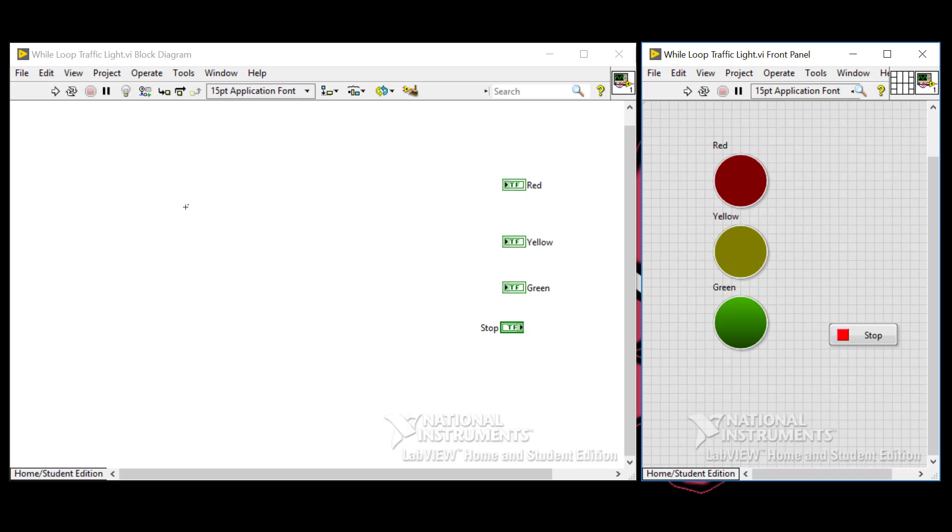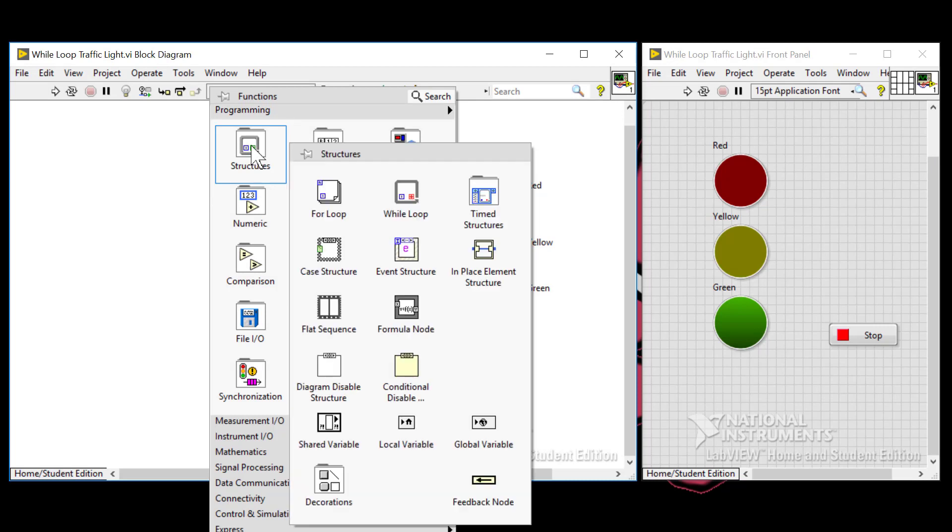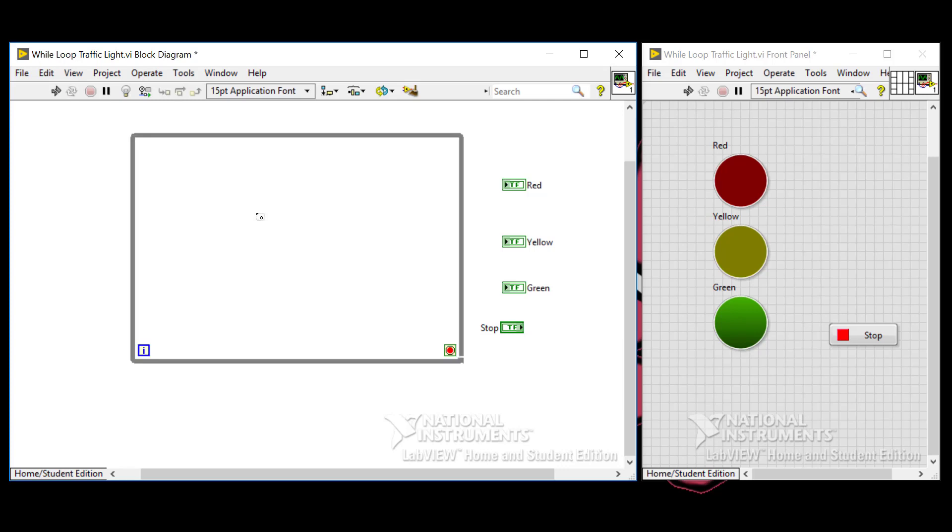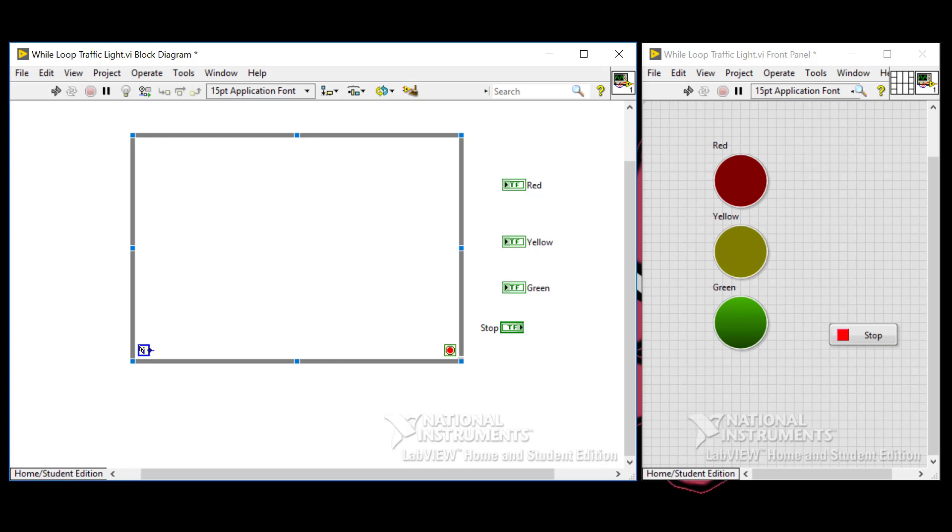So to draw a while loop, right click to get the functions palette, and then click on structures and while loop. The cursor is going to change, so left click and drag to draw your while loop. A while loop consists of an iteration terminal here, which is this i. And this i is going to start from zero and automatically increments by one every time you go through the loop. So this is similar to how the for loop operates. It also contains a conditional terminal shown by the stop symbol here. If this is set to a true value, the loop will stop, and a false will continue to run whatever is inside this sub diagram. And a sub diagram is whatever code is inside this gray border here.